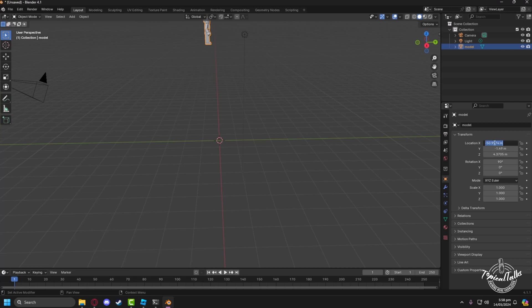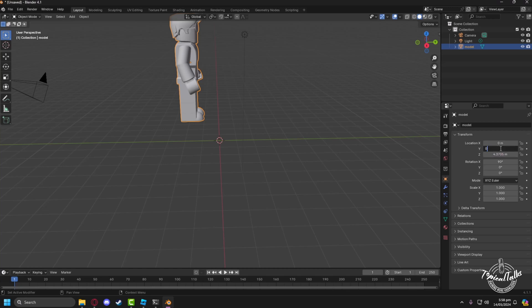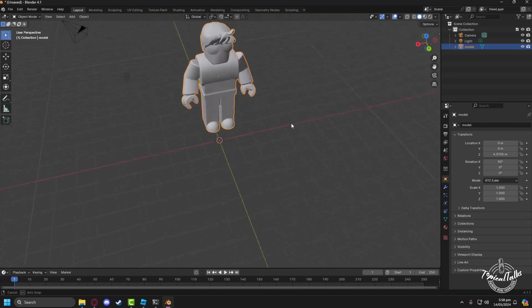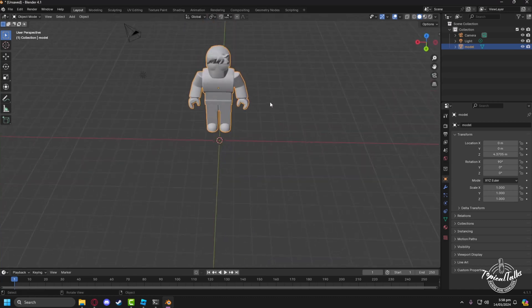Just put zero in X and zero in Y, and then you will be able to see the model in front of you.